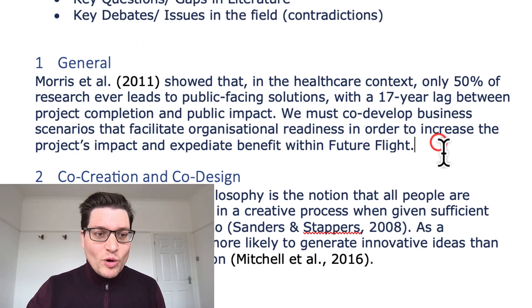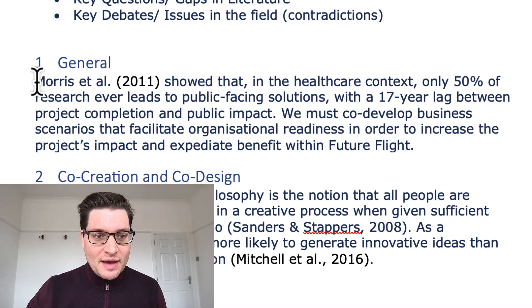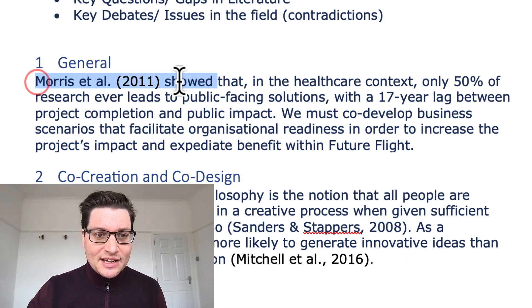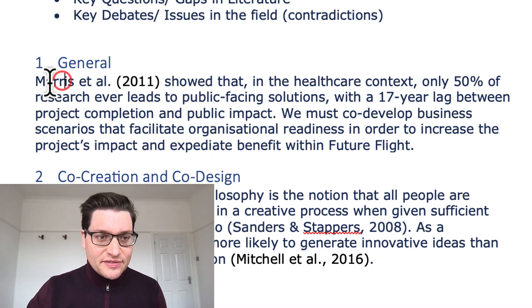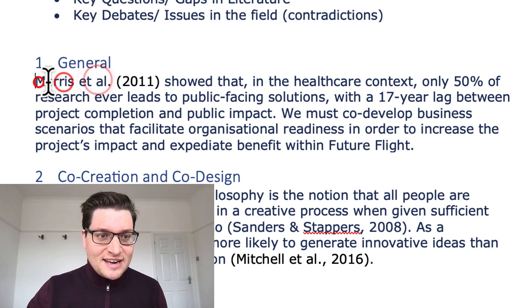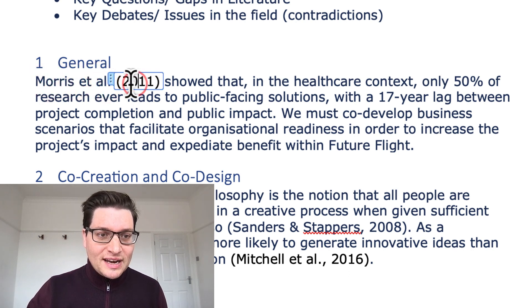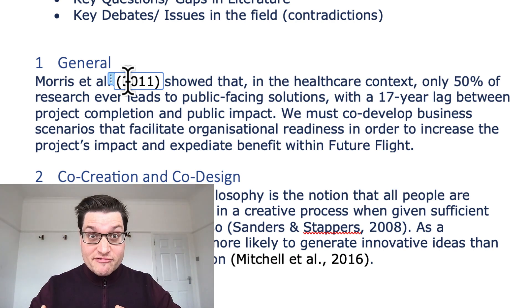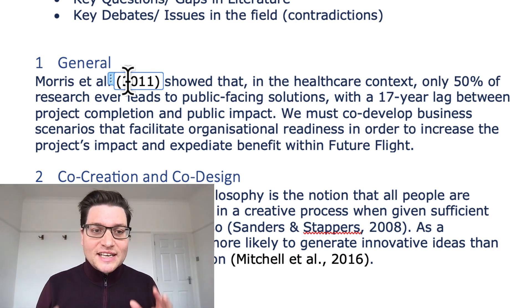So here we are in Word, and I've got a little paragraph here about Morris et al, 2011. And what you'll see is if I take my cursor over here, there's nothing happening on Morris. But when I click on 2011, that's where the reference is. And that's what I want to see.